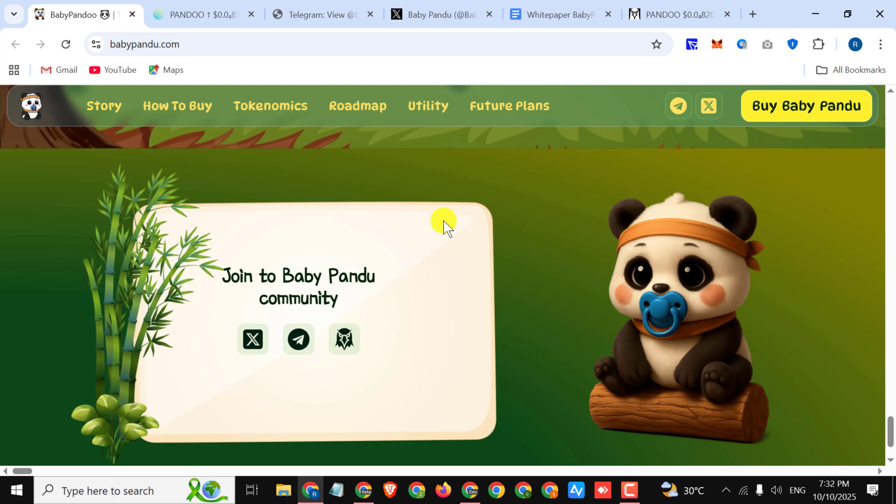Furthermore, the coin Pandu token is now only on the Solana network. They are also building a coin on the BSC chain. More information about this will be available soon on their socials. This is a fabulous project. You can get a lot of profit right here.